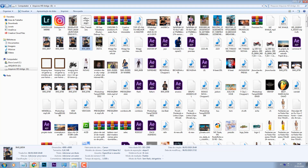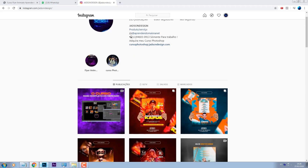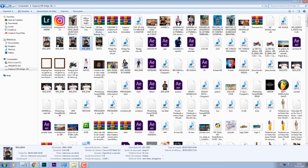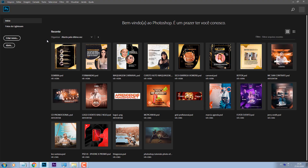Essa arte aqui é aquela arte para o YouTube. Como eu estou falando para vocês, uma arte voltada para o estilo de funk. Mas eu acho que você consegue fazer em qualquer estilo musical, basta você usar a sua criatividade. As técnicas que a gente vai utilizar aqui se aplicam para qualquer tipo de arte.